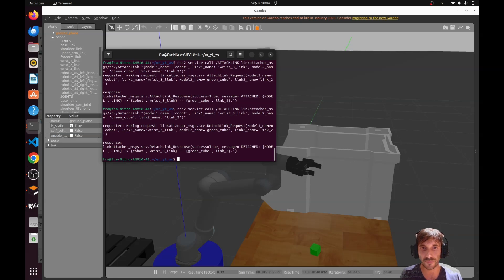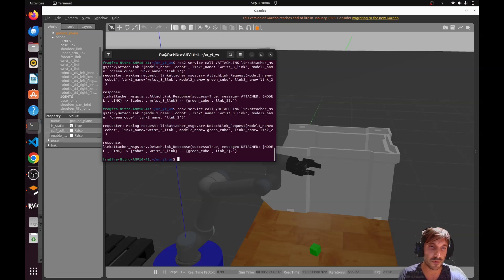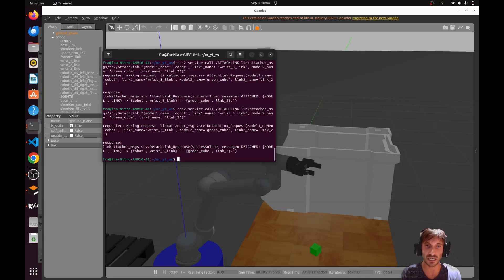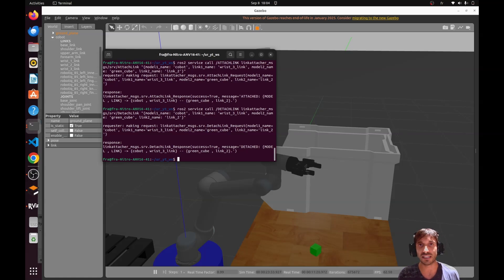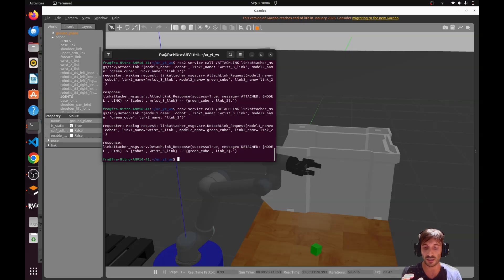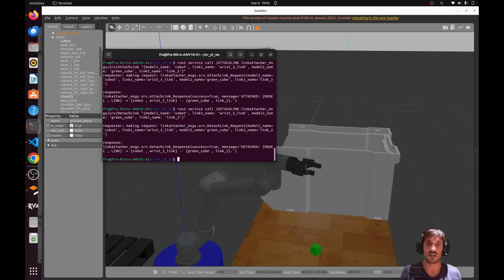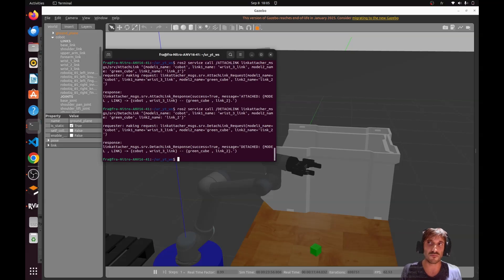For a better simulation, in the next video this service will be triggered automatically when the gripper closes. This is very useful for pick and place applications. It's also an intelligent workaround to avoid the deep-dive problem of simulating all the friction parameters of both materials, which would require damping factors — very difficult in my opinion.